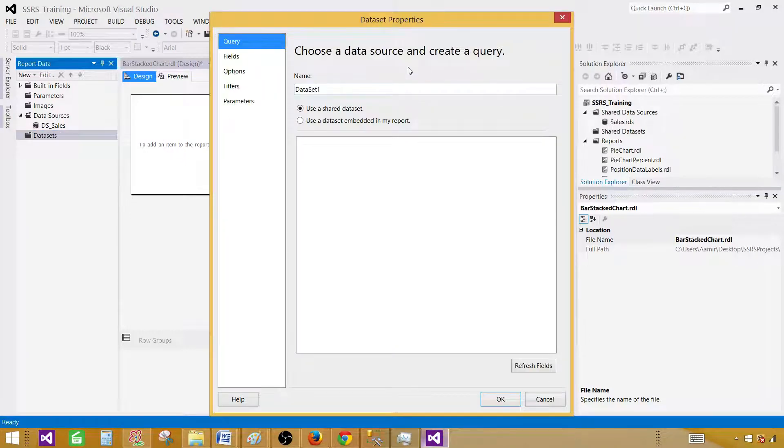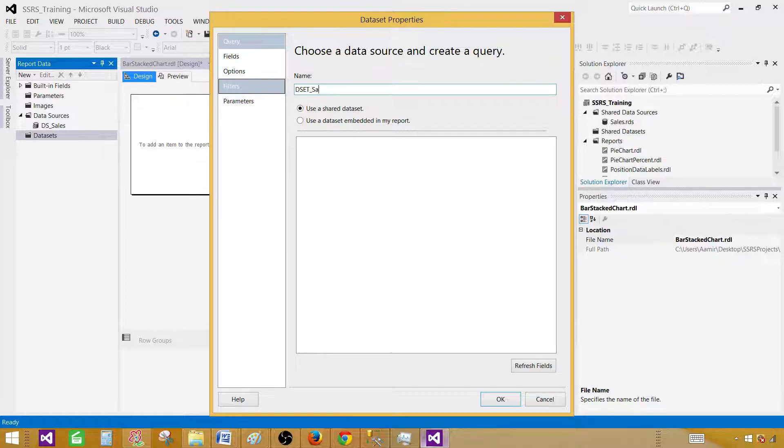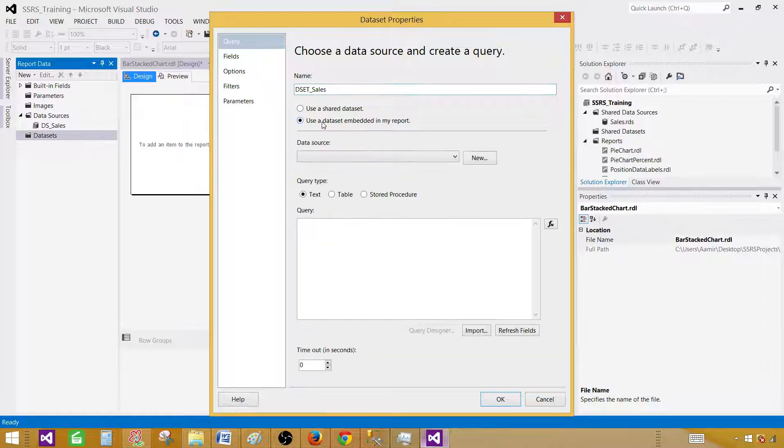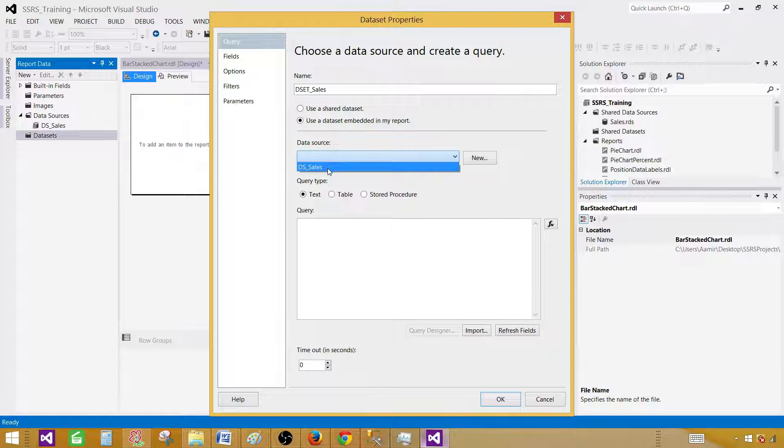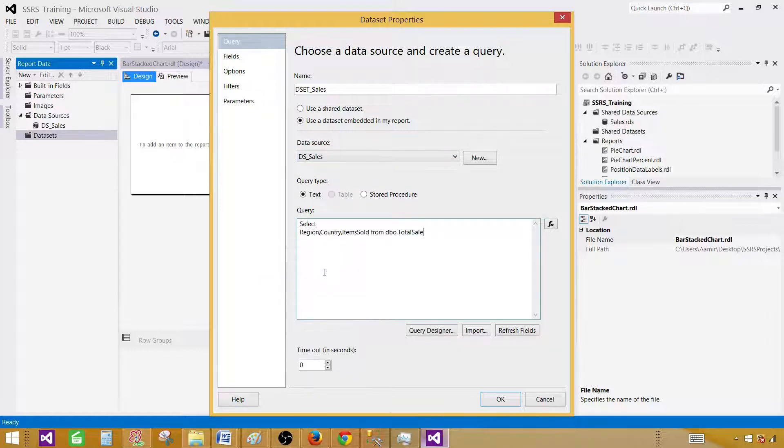Next one will be creating a dataset. Use the query and create the dataset. D set sales. If you have a stored procedure, you can use a stored procedure as well. Select the data source. In our case we have a select query. Hit OK.